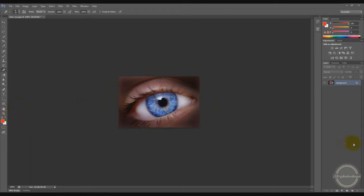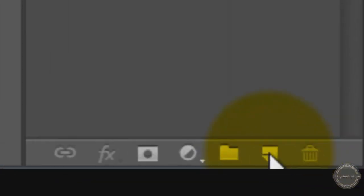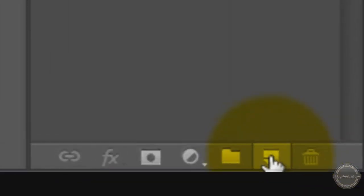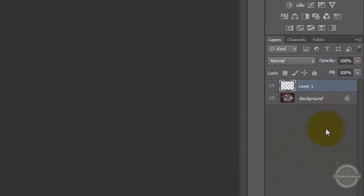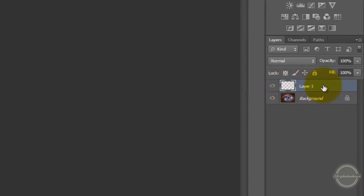So first of all, you have to create a new layer by clicking here. New layer. So there's a new layer that appears above named Layer 1.